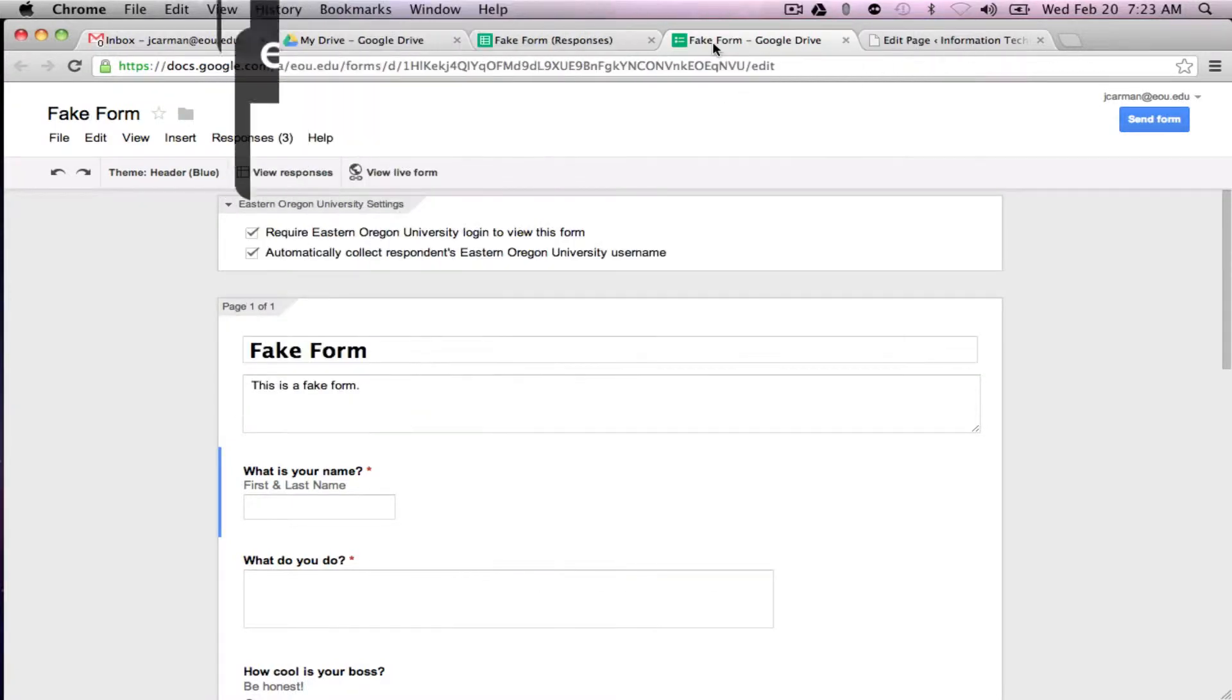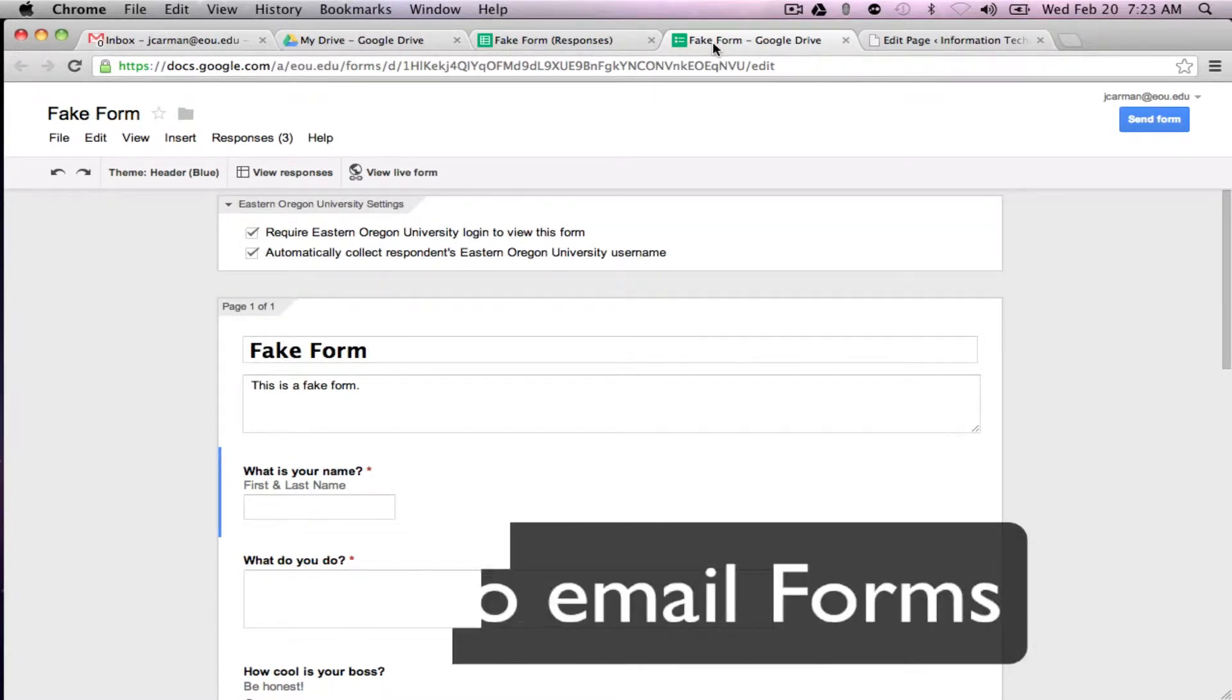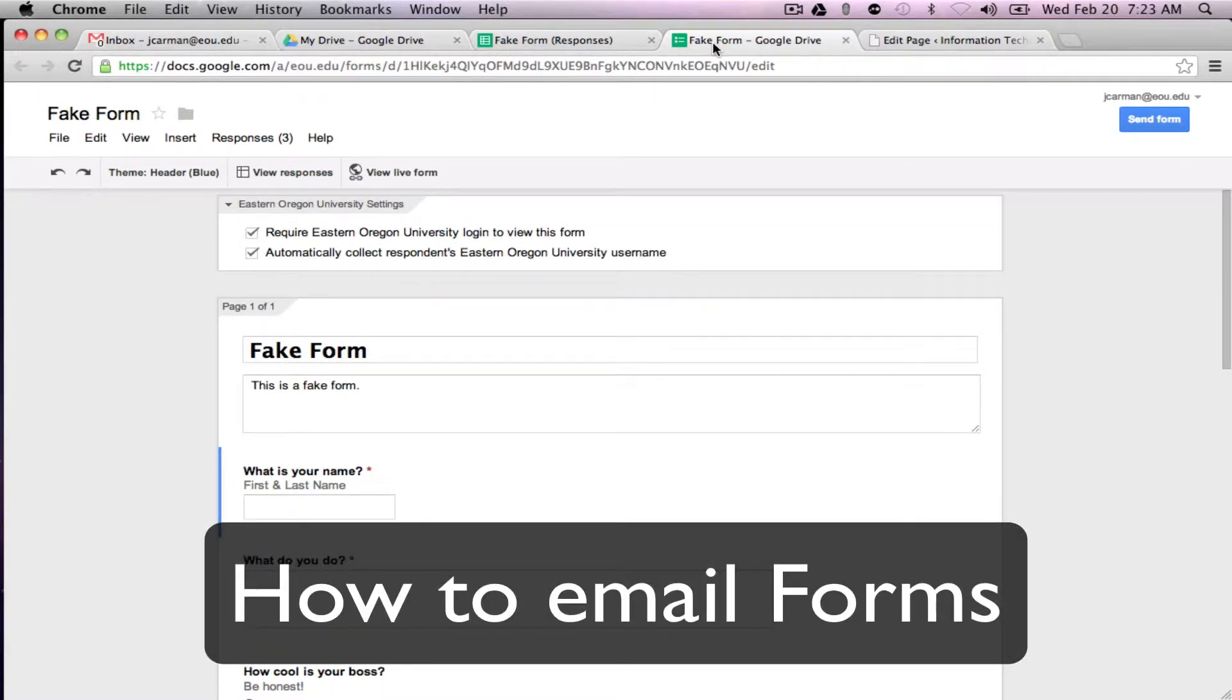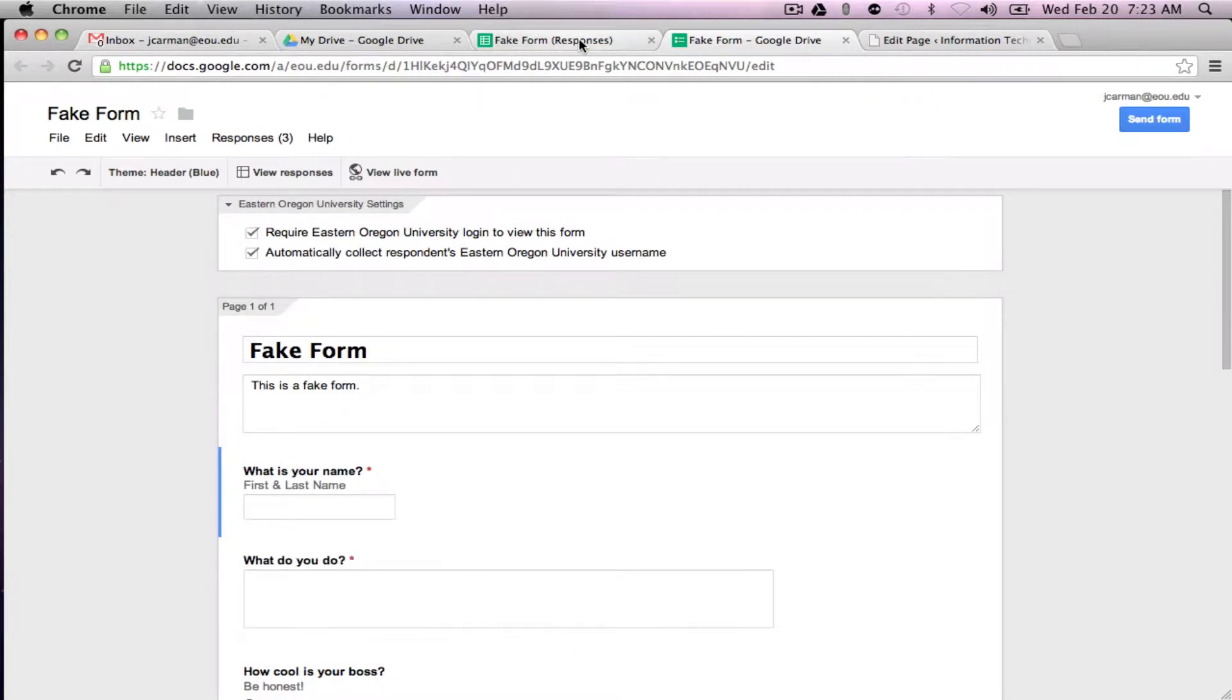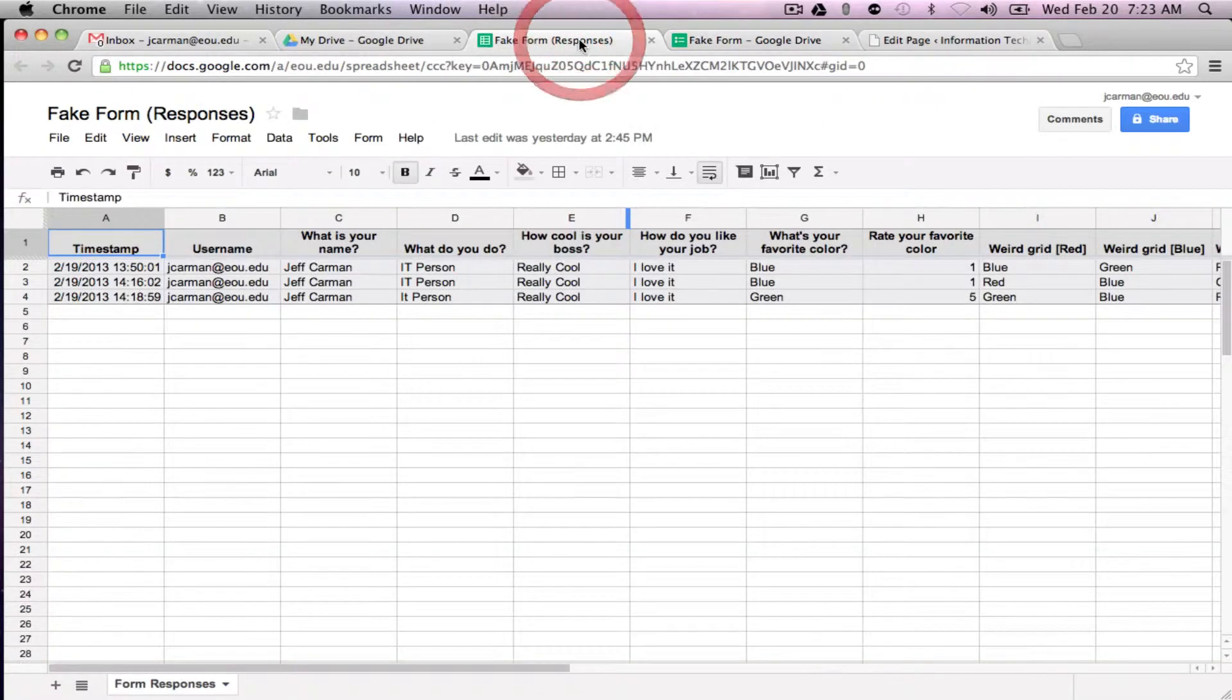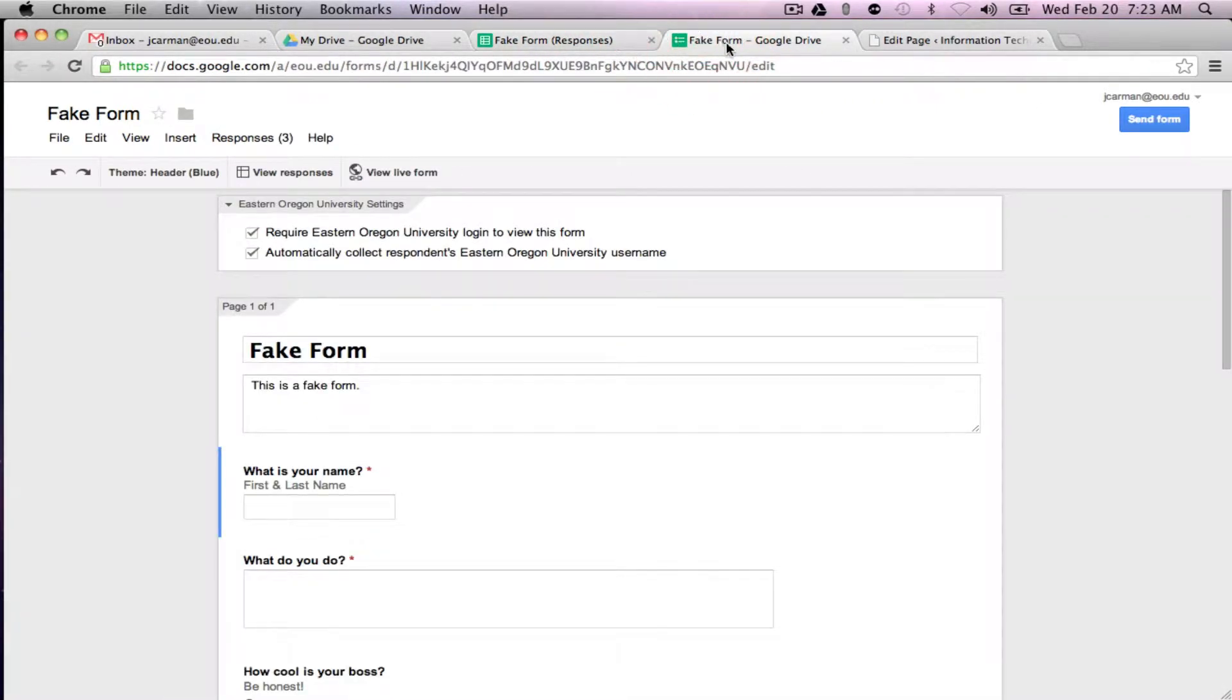The first thing I'm going to show you is how to email this form once you've completed it and got your response sheet set up. So as you can see from our last videos we have our responses here and we have our form ready to go.